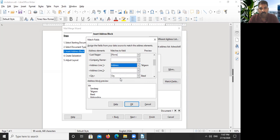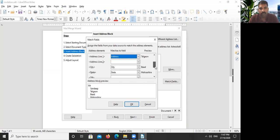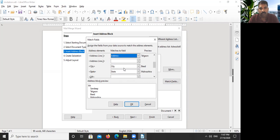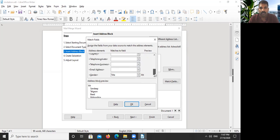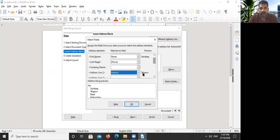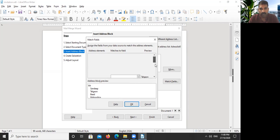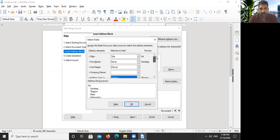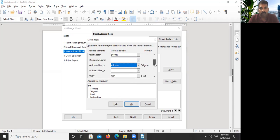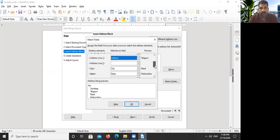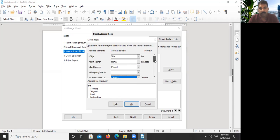There we are keeping address. And this one we are connecting. For city, we are connecting City, and state we are connecting State. And nothing else we have to connect. So we'll get a preview here. This matching is very important. So we connect our field title, first name, address line one, city, and state.